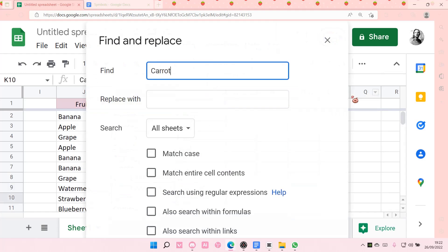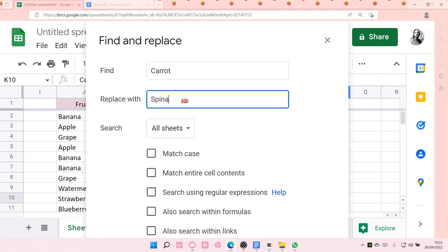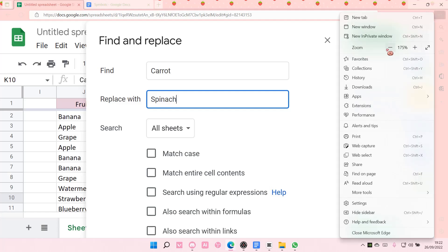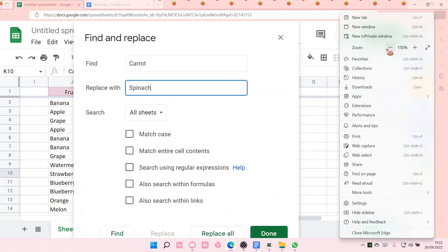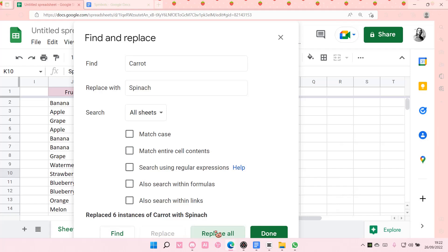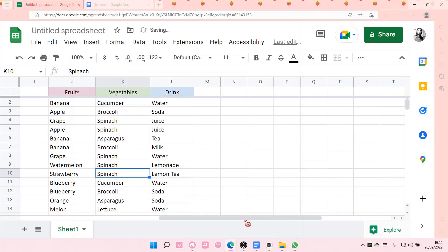And then you're just going to type in another word to replace the first word with. And then you are just going to select replace all.